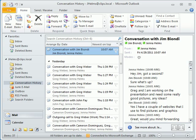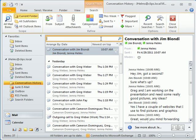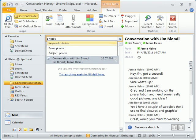Outlook opens and displays the Conversation History folder, where you can sort conversations or search for a conversation by keyword or contact.